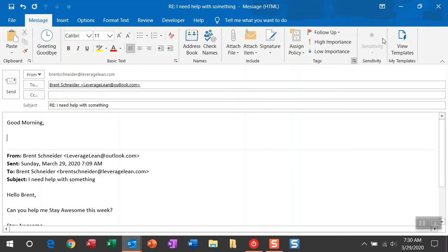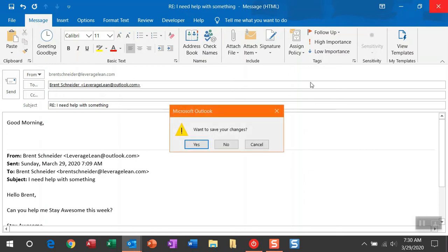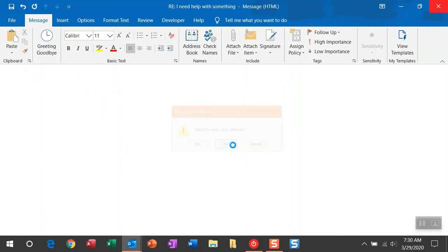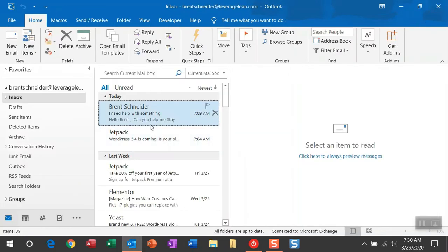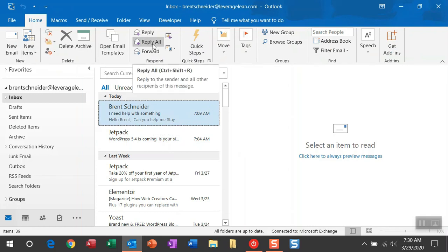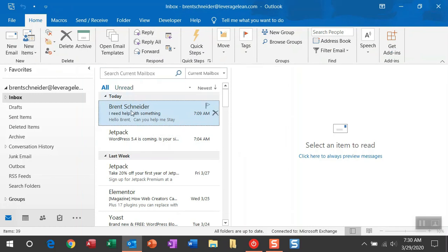Another cool thing you can set up with this macro is you can actually automate this macro to fire off of the reply and reply all buttons directly within Outlook. You can embed the macro to fire, and you won't have to use that custom button.